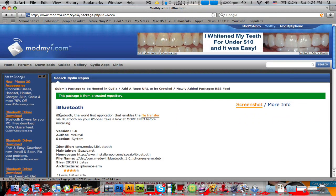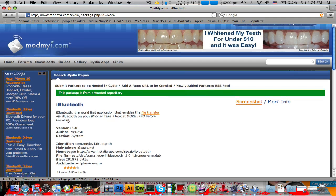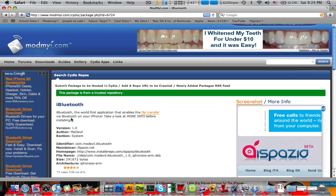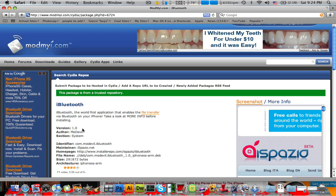And it tells you some pretty interesting information. It has a little description: iBluetooth, the world's first application that enables file transfer via Bluetooth on your iPhone. Take a look at more info before installing. And guys, this application just came out on Cydia — go check it out. I downloaded it and was going to make a video, but it's still a little on the shaky side, kind of in a beta form. As you can see, it's version 1.0 right here, and I might make a video once it's a bit more stable.